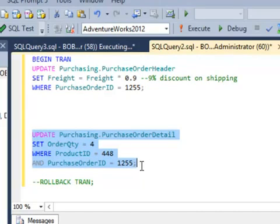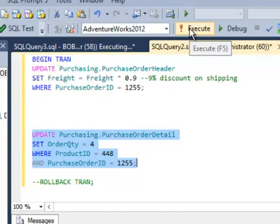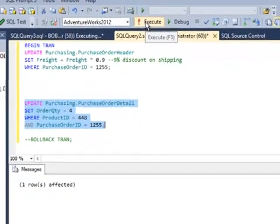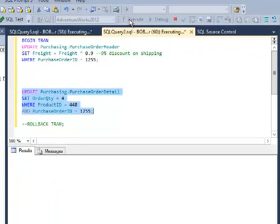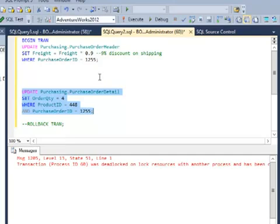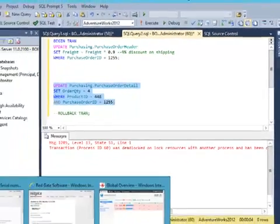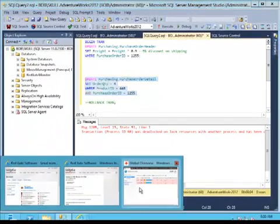So when I then try to execute this statement, one of these two statements will be chosen as a deadlock victim by SQL Server, and this one was the one. SQL Server determined that this was a deadlock, and so it chose this one as a victim.